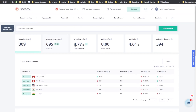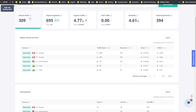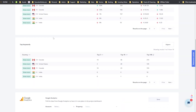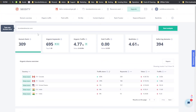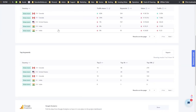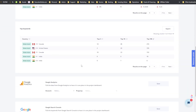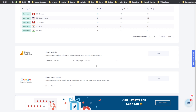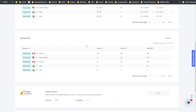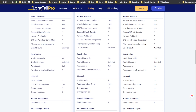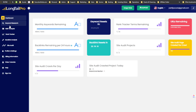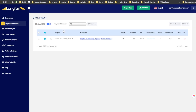Once you do the search, you get a domain overview showing domain rank, organic keywords, organic traffic, paid traffic, backlinks, and referring domains. You also see your organic shares overview and top keywords — a lot of different data. You can connect Google Analytics and Google Search Console, which I don't believe Long Tail Pro can do.